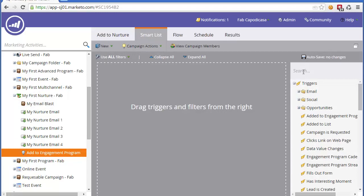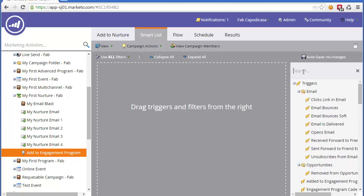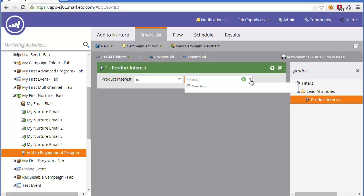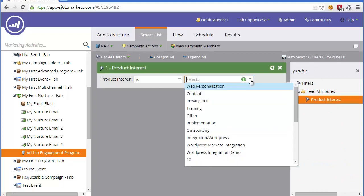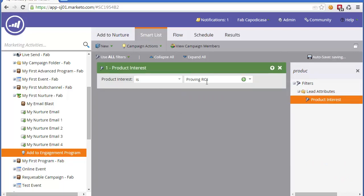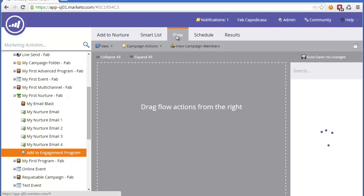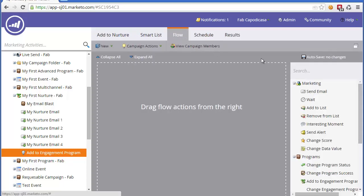Potentially, we could select a whole batch and run it as a scheduled campaign or as an automated trigger. First, we're going to do a batch. We're simply going to say anyone with a certain product interest, we're going to add, and this could be any criteria. Let's say the product interest is proving ROI, and we simply want to add all those people to our Nurture campaign.